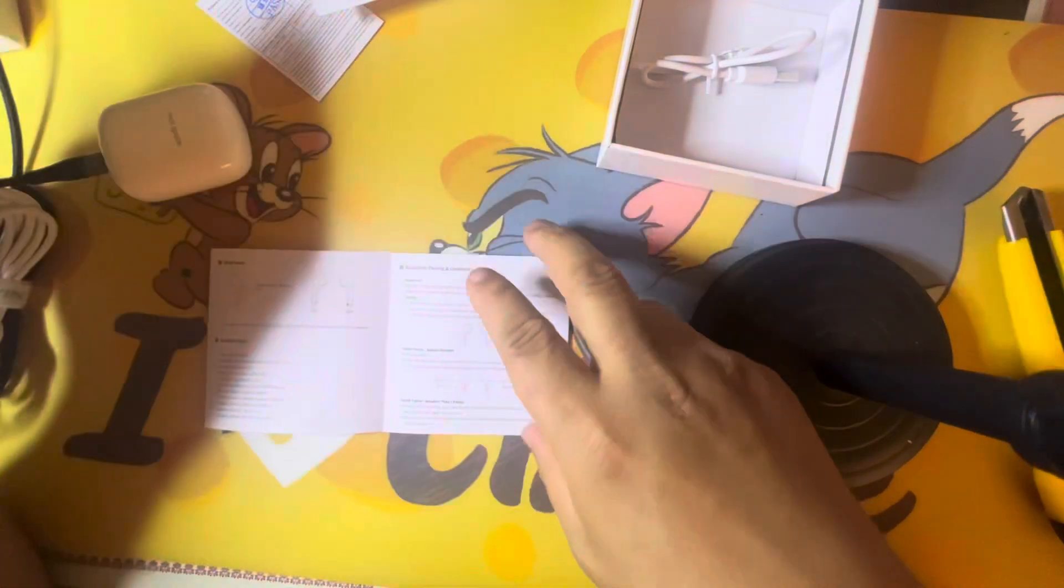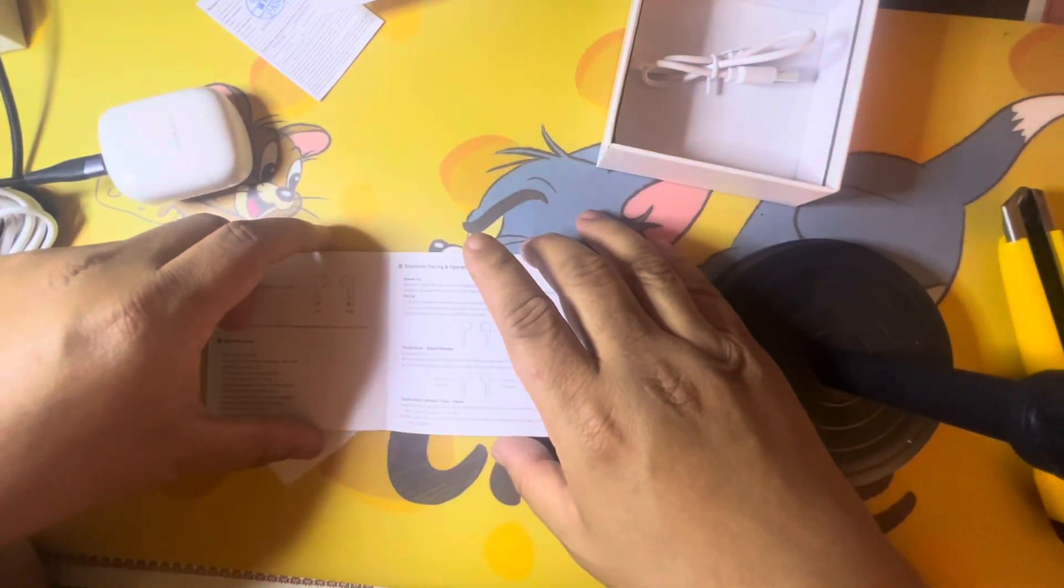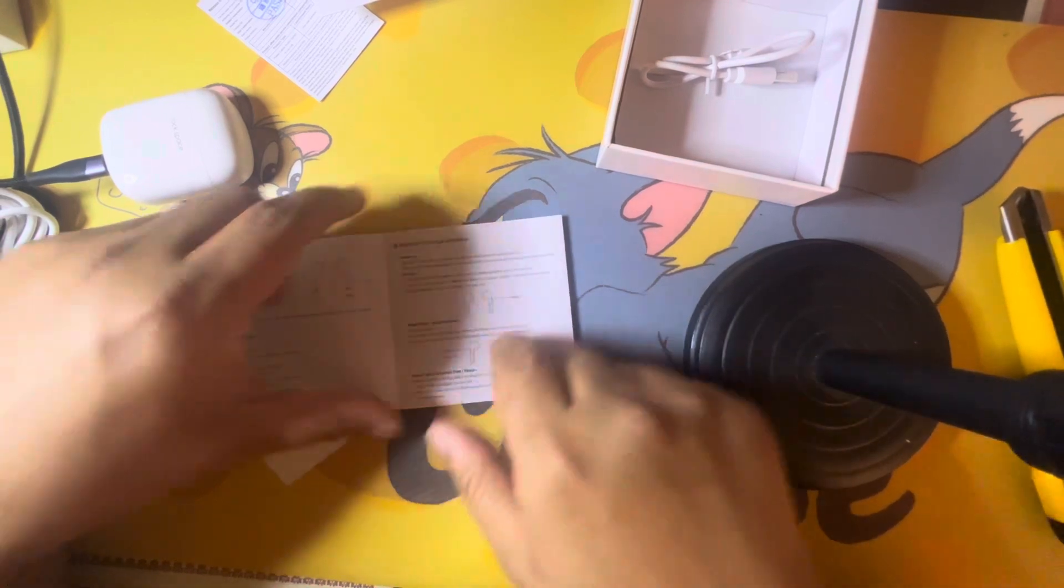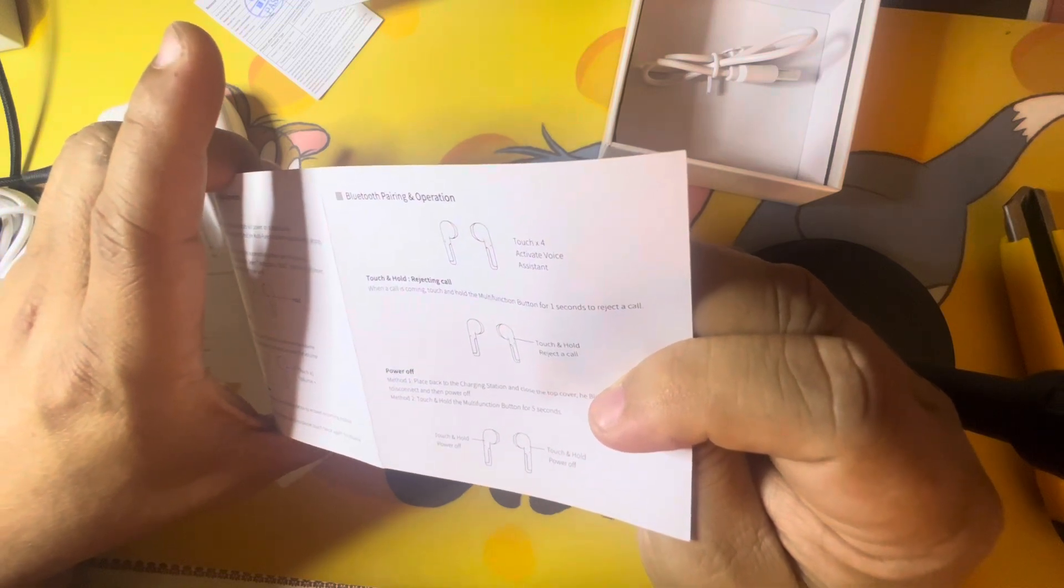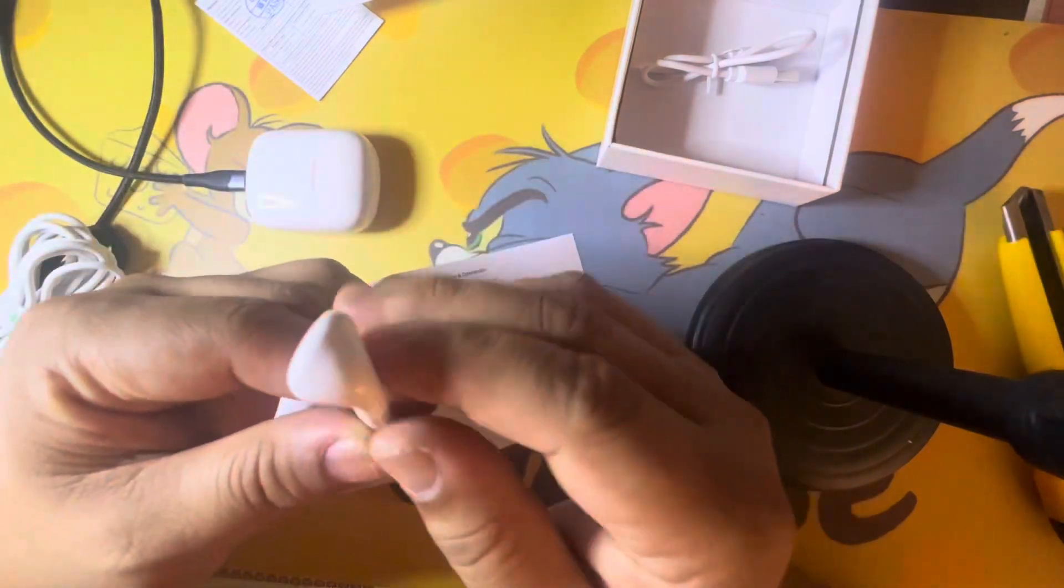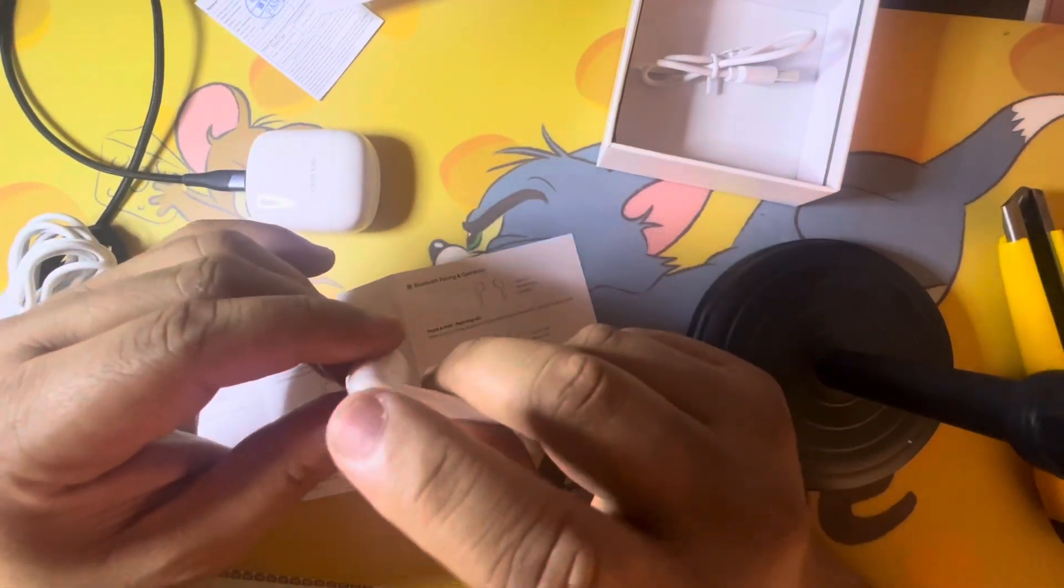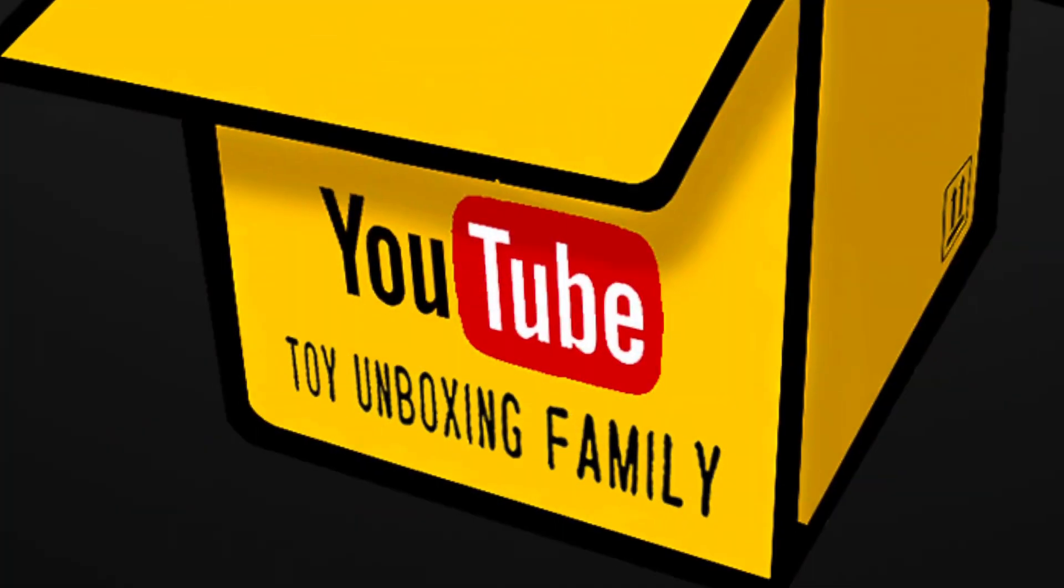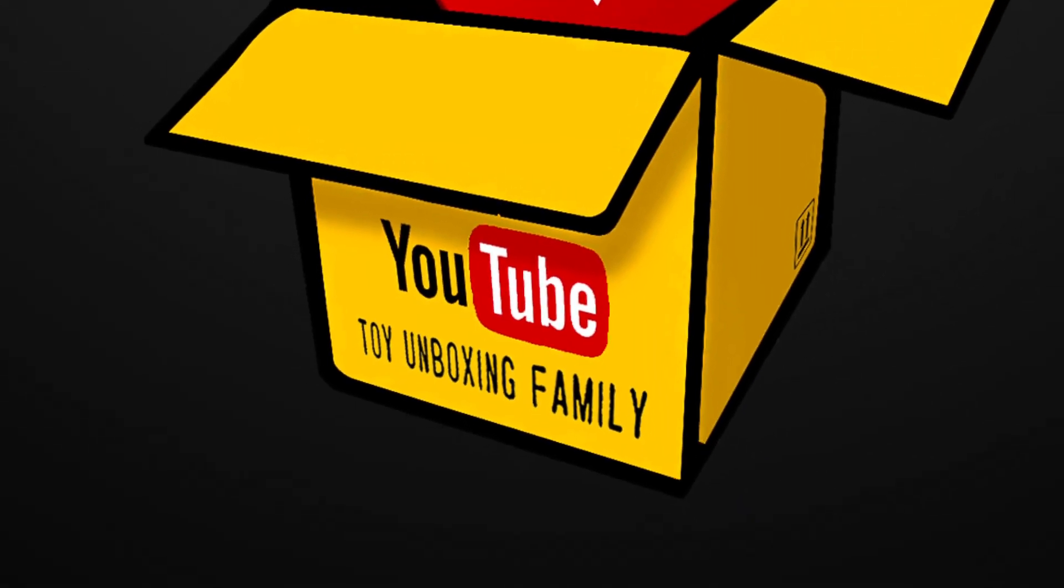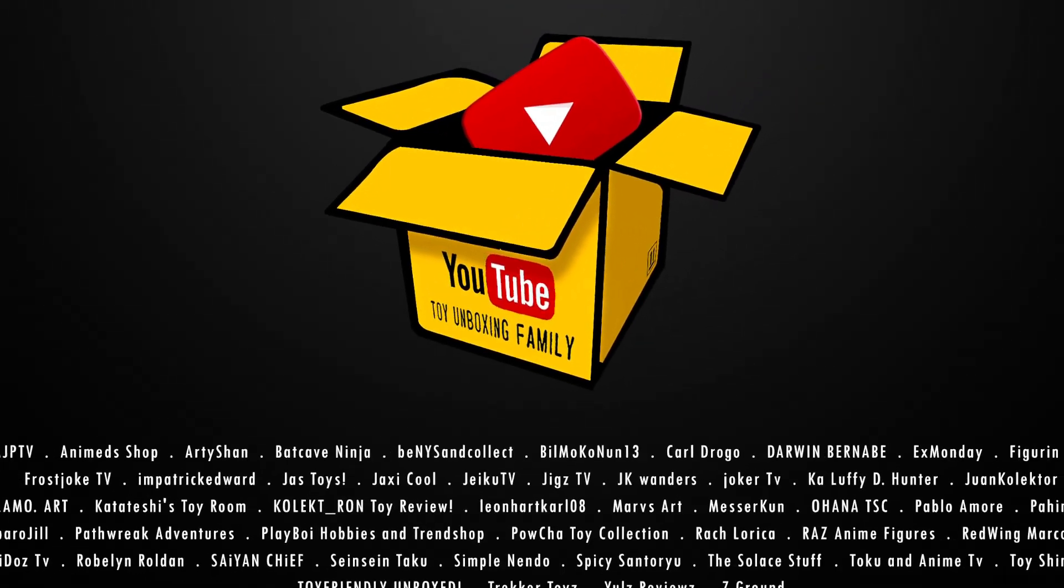One touch volume adjust, power on, hold the right piece. Then how to pair, touch 4, activate voice assistant. Okay, touch 4. Touch by touch lizzy, easy. So you guys.